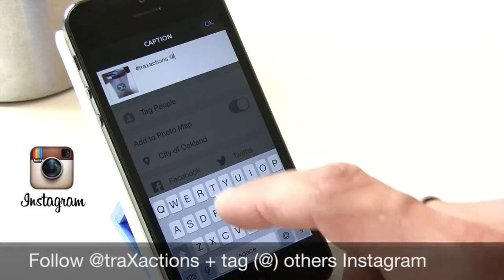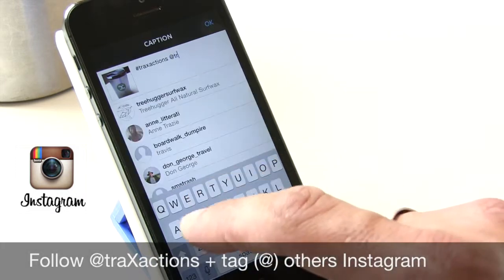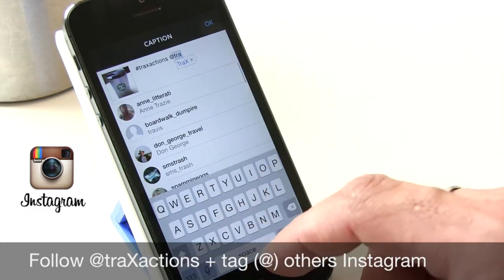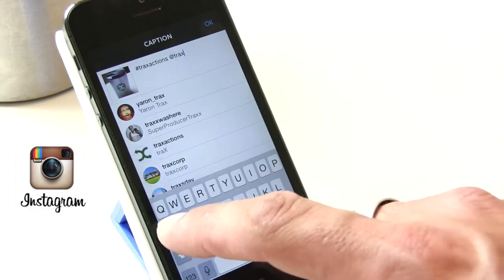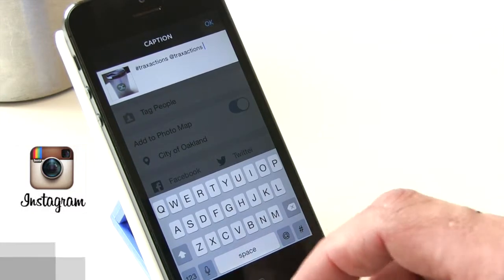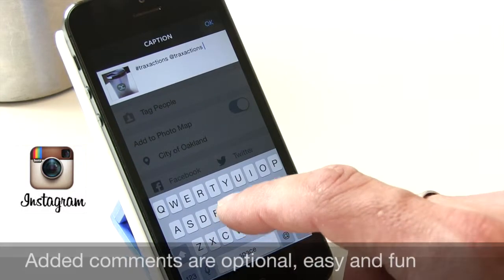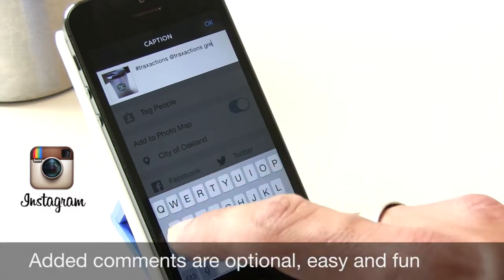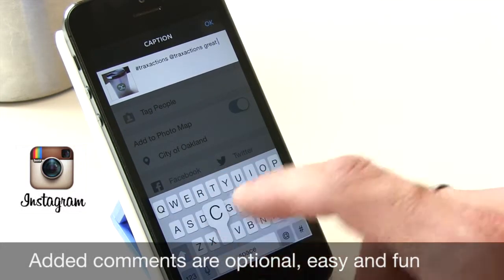You can also hit the @ symbol and type TraxActions, and that sends us a direct message. You can also share something personal, like 'great coffee' — something personal about your experience at the store.